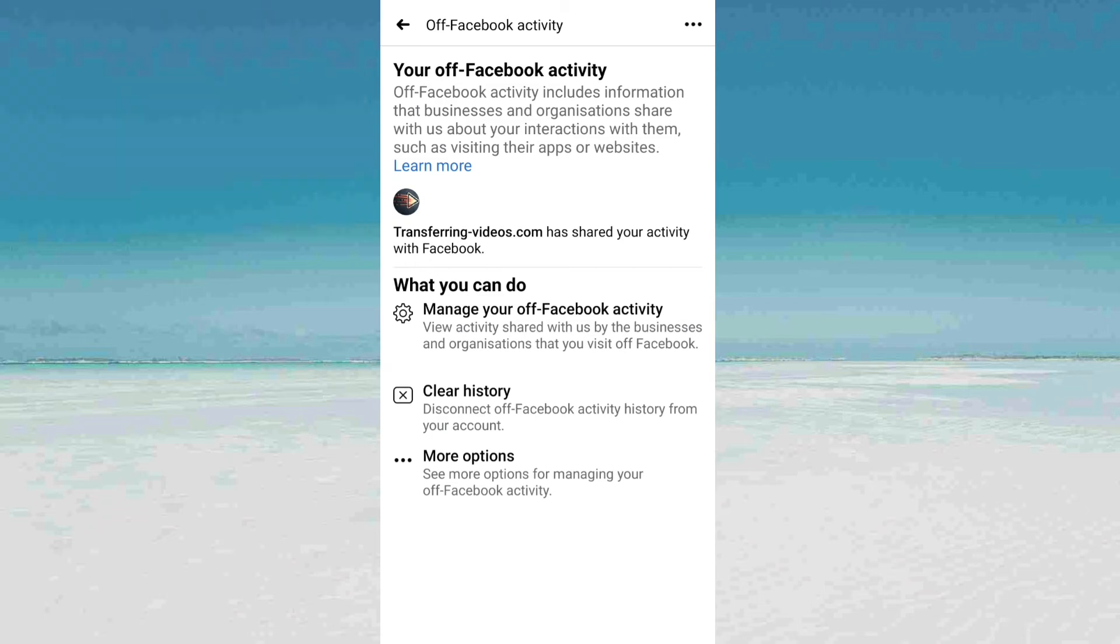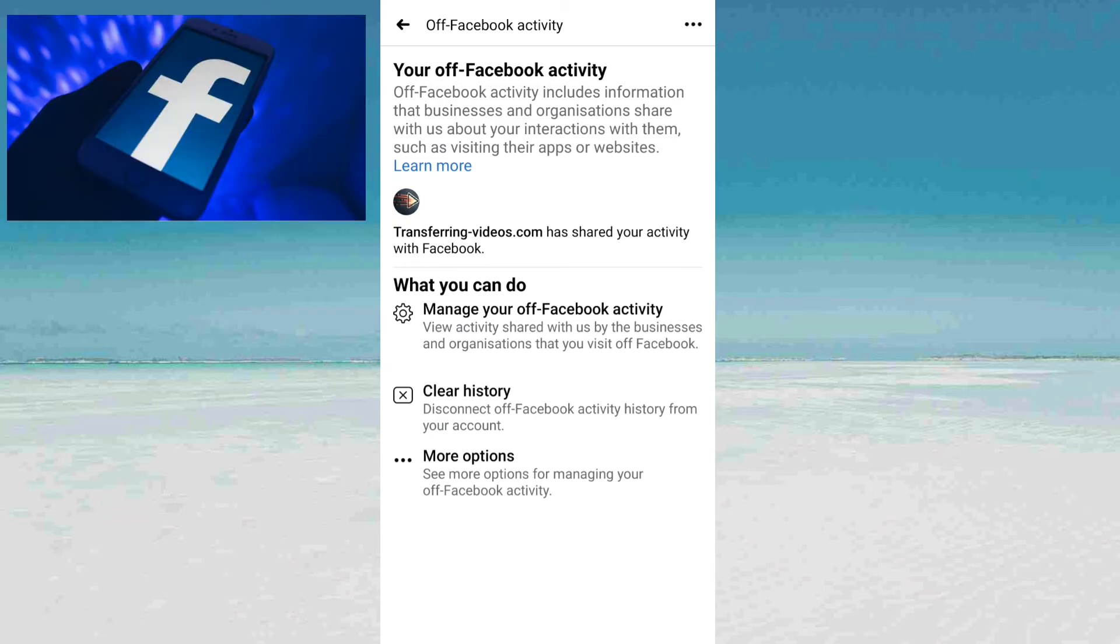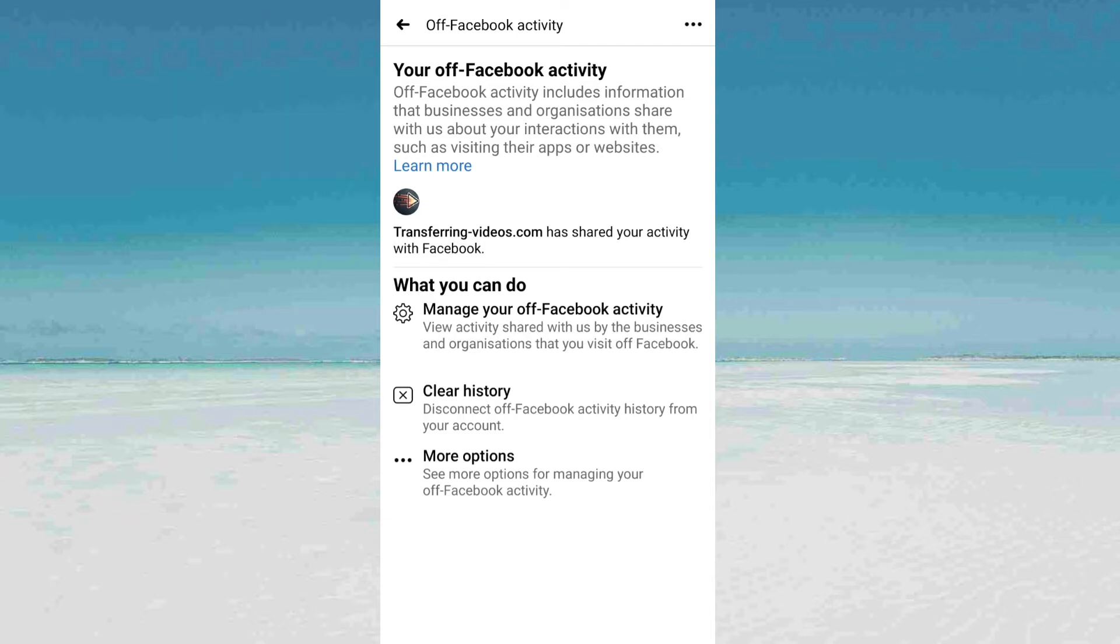Click on it. You can see here some of the apps have shared your activity with Facebook.